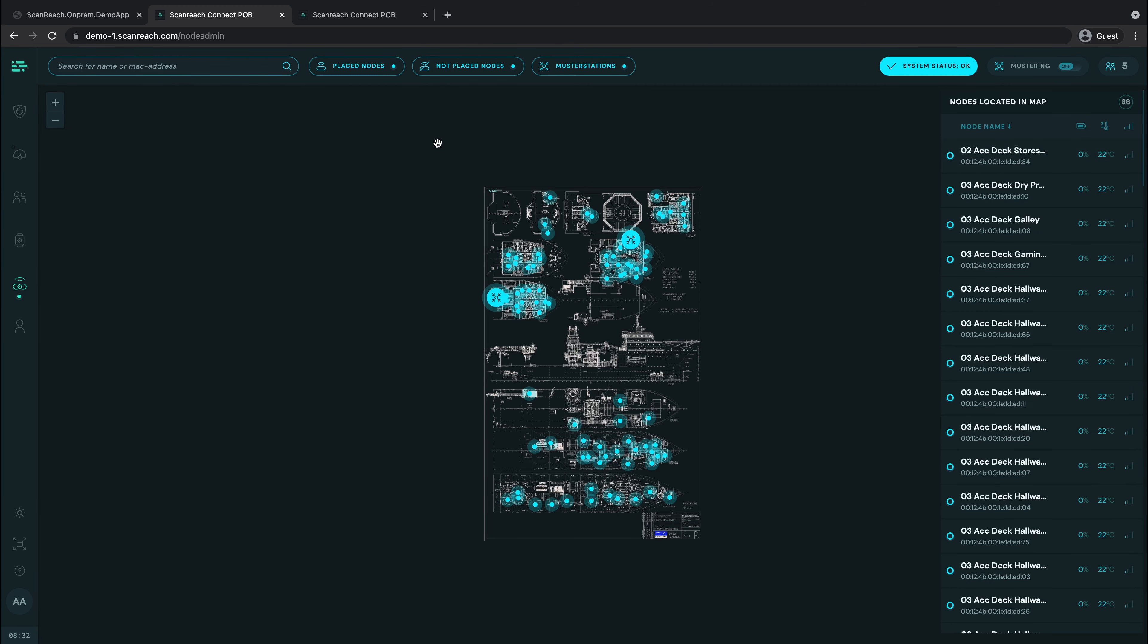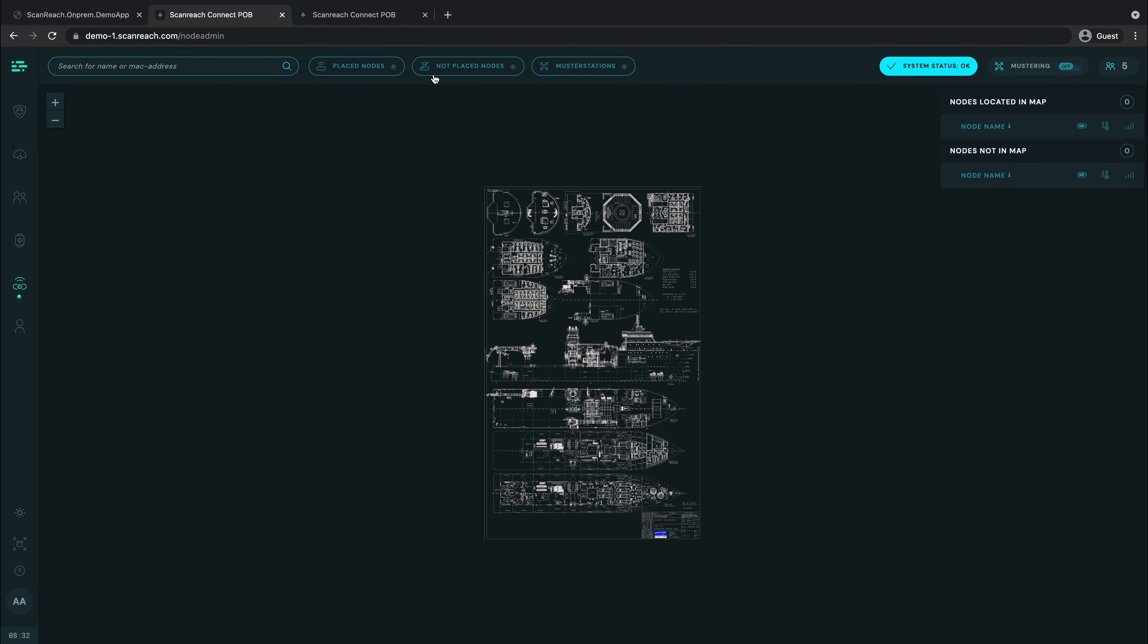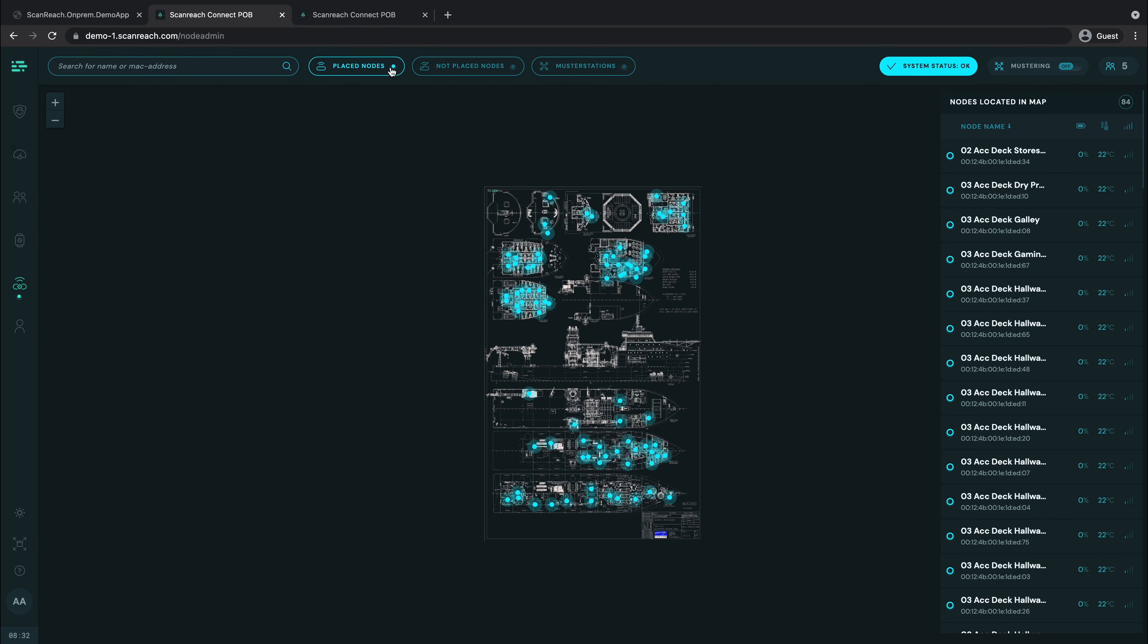Back in the main map, we can choose what we want to see from the top here. If you want to only look at the master stations, simply click it to sort. This is similar for nodes that are placed and not placed.